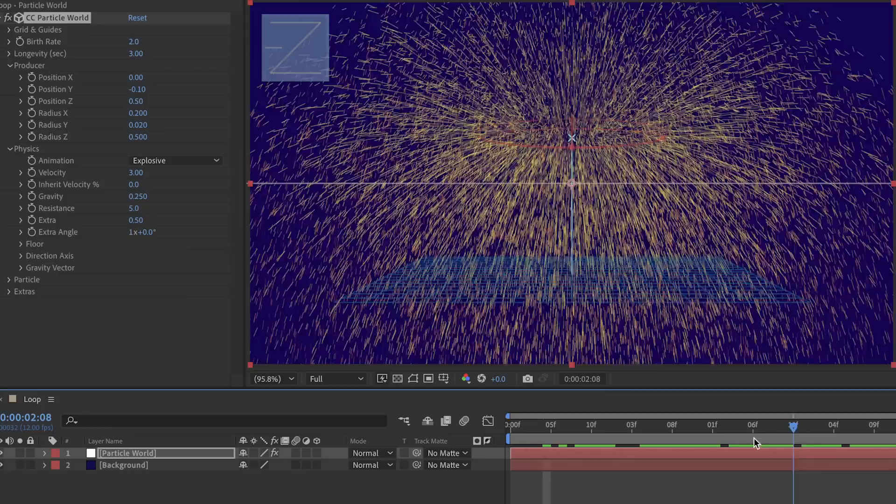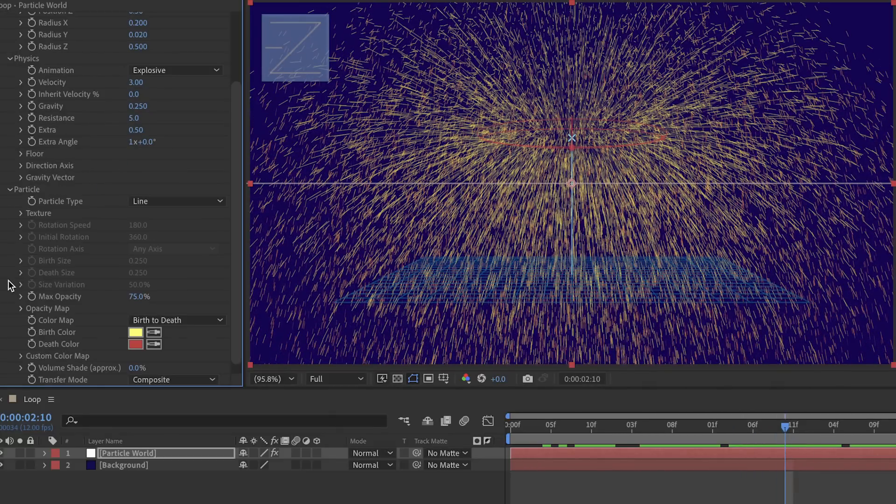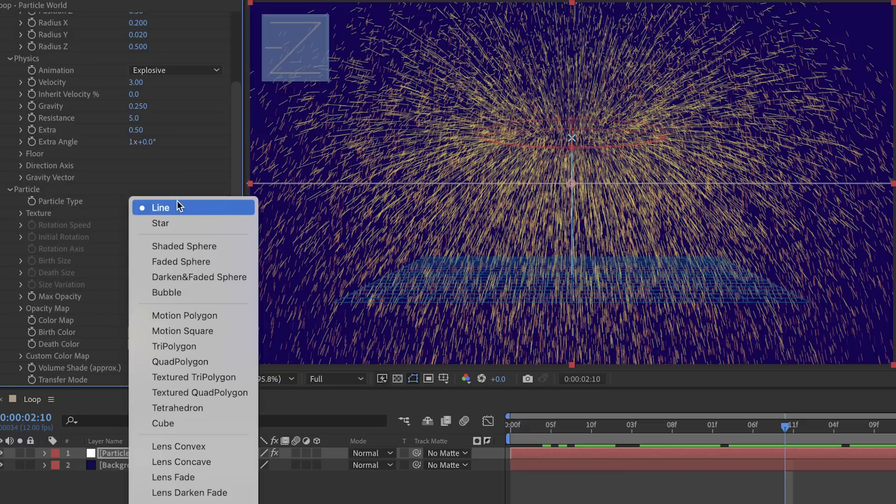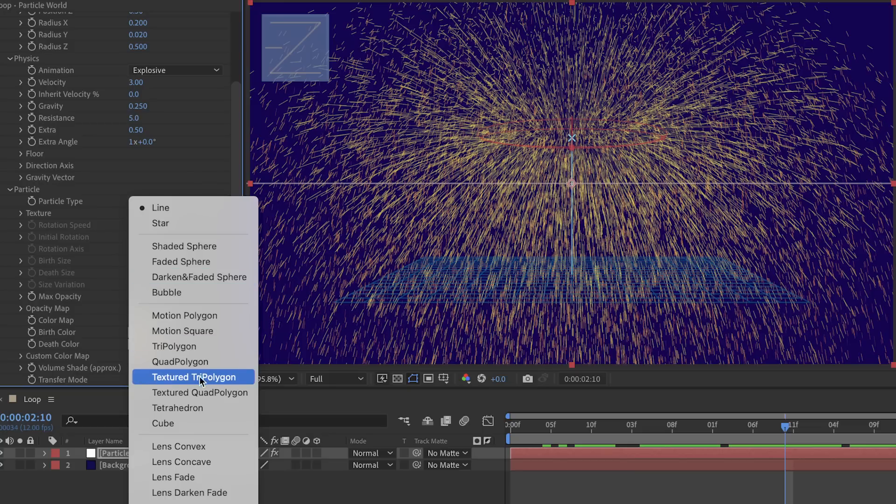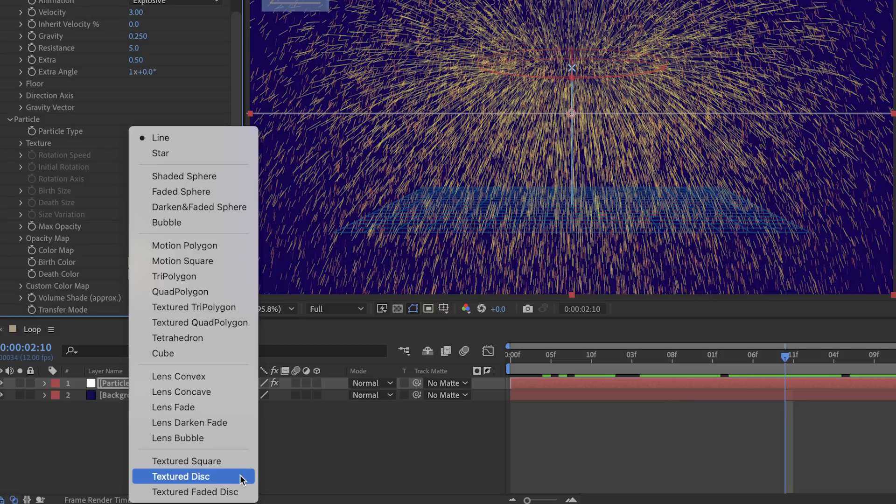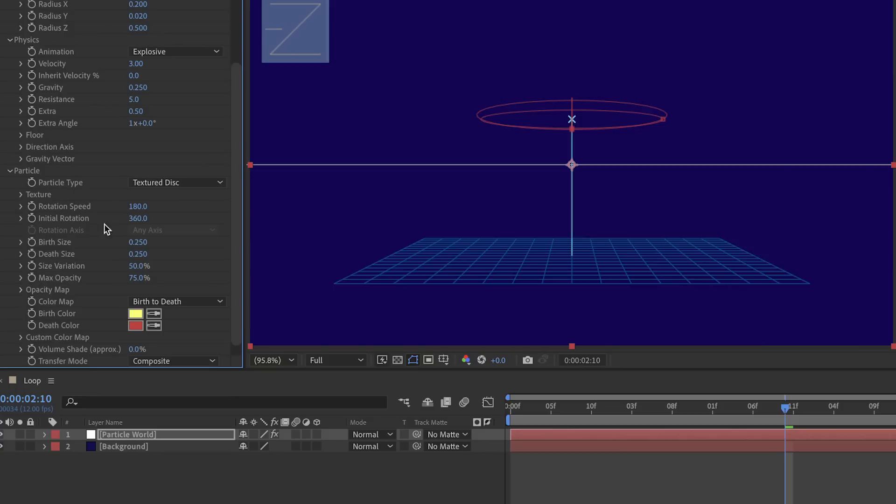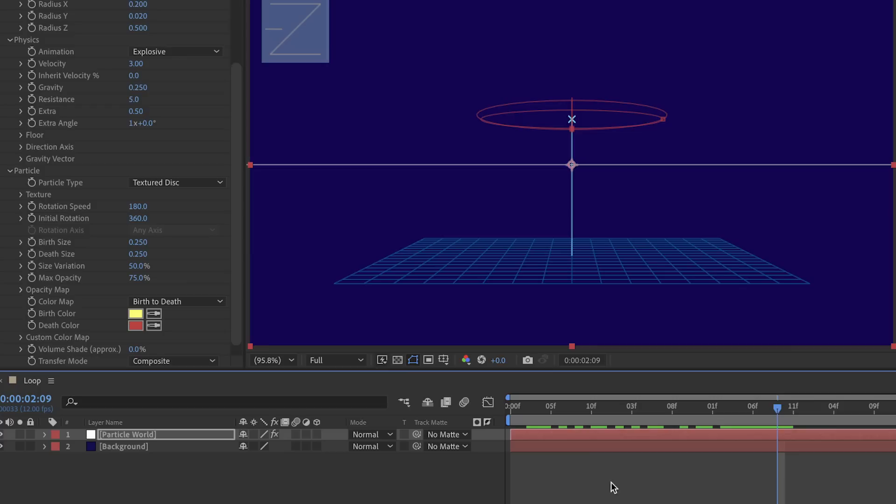Rather than these little yellow dots or lines or whatever we have here, in the particle section let's use a different kind of particle type. I think one of the coolest things you can do with particle world is to use your own particles, and that's going to be any of these particle types that say textured. For a nice basic textured particle I kind of like this setting called textured disc. Might seem like textured square is the most obvious choice, but textured disc allows you to rotate the particles which is a nice feature.